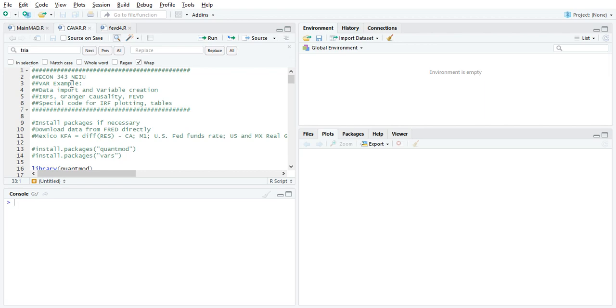Now, before I do the actual VAR stuff, I'm going to import the data directly from FRED, which is a good skill to have, make my variables without loading a dataset. At the end, I've got some special code for plotting impulse response functions. Sometimes you could use the default, but sometimes you do want to customize.